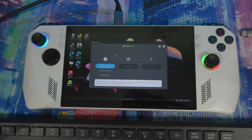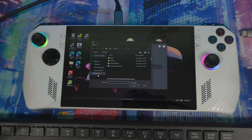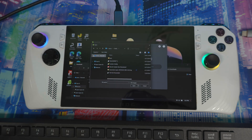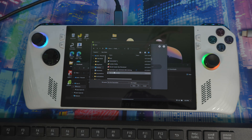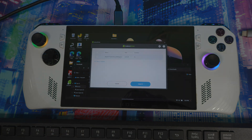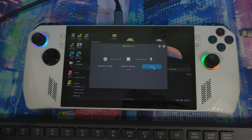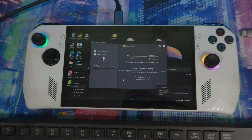Boot up Balena Etcher. Plug in your USB drive and confirm the computer detects it. Click 'Flash from File' and navigate to where you saved the SteamOS image — for example, your desktop or Downloads folder. Select it, then click 'Select Target', choose your USB stick, and hit 'Flash'. Give it a minute to finish flashing the image.